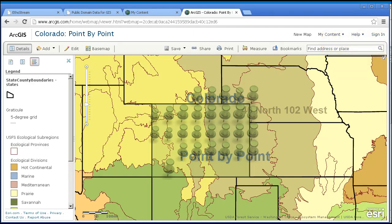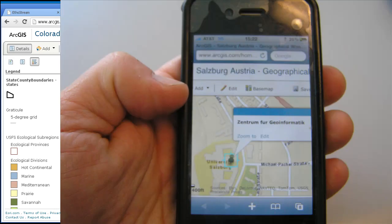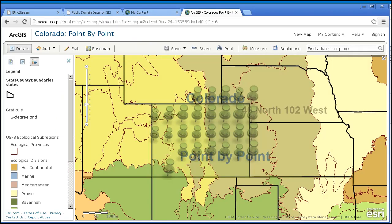You can also access ArcGIS Online on a mobile device such as a smartphone. If you want to save your maps, you need an ESRI Global ID and a free account in ArcGIS Online.